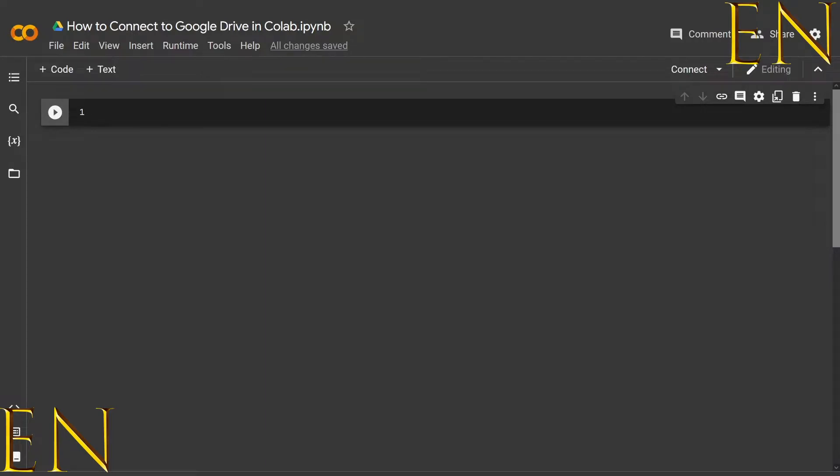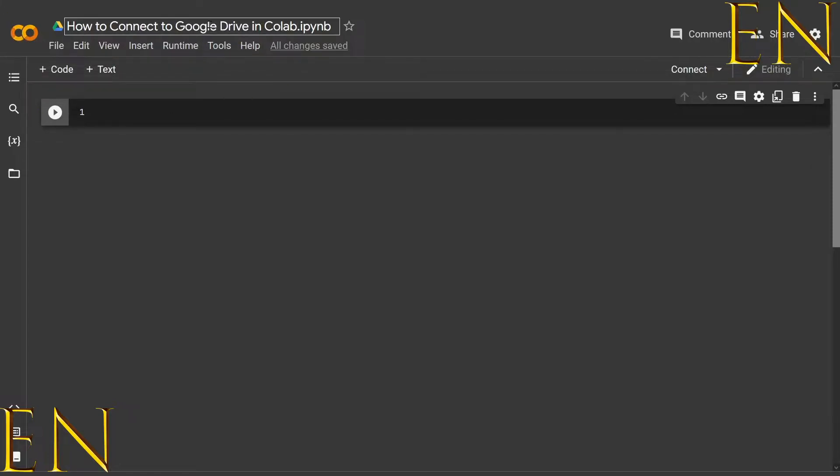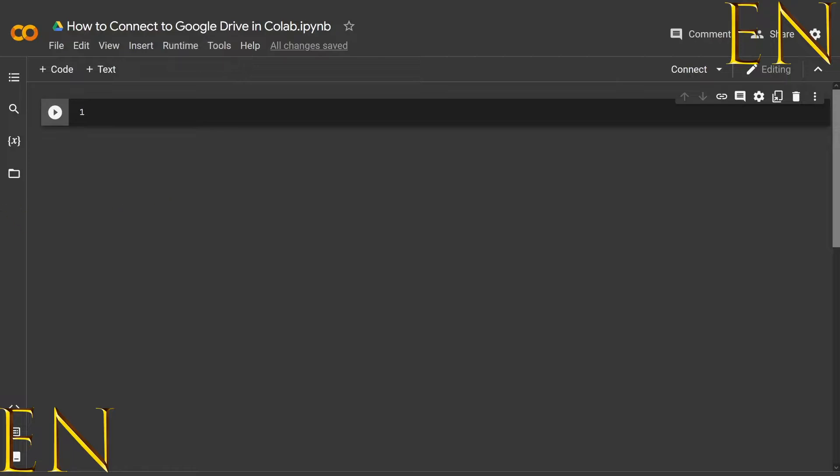Hello everyone, welcome to my YouTube channel. My name is Evidence. In today's video, I'm going to show you how to connect to Google Drive in Google Colab. So with that being said, let's go ahead and begin.